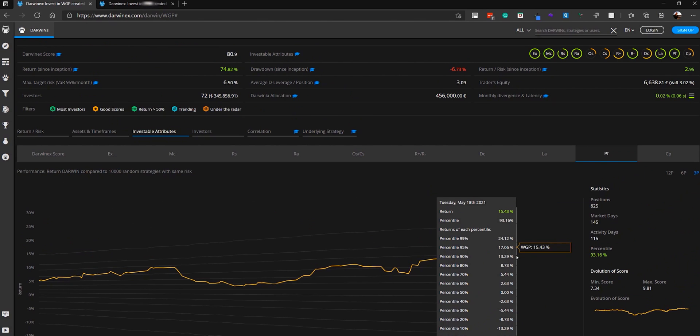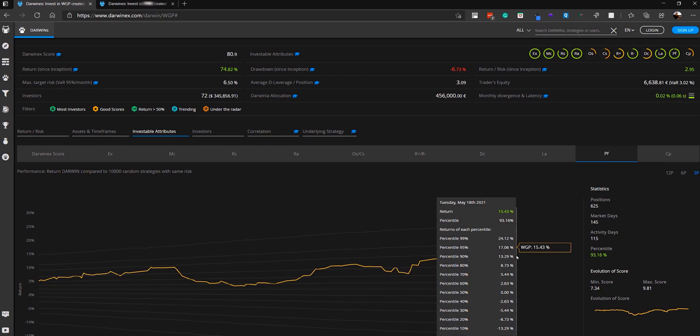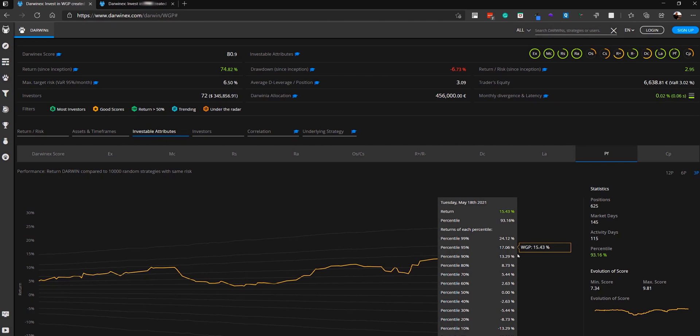Now, importantly, each of these 10,000 random simulations are all trading on the same basis as the actual strategy, using the same risk and so on. And so if you think about it, what this metric is determining is the value that the trader's decisions is making in real terms above and beyond random chance to result in the eventual performance of this strategy.